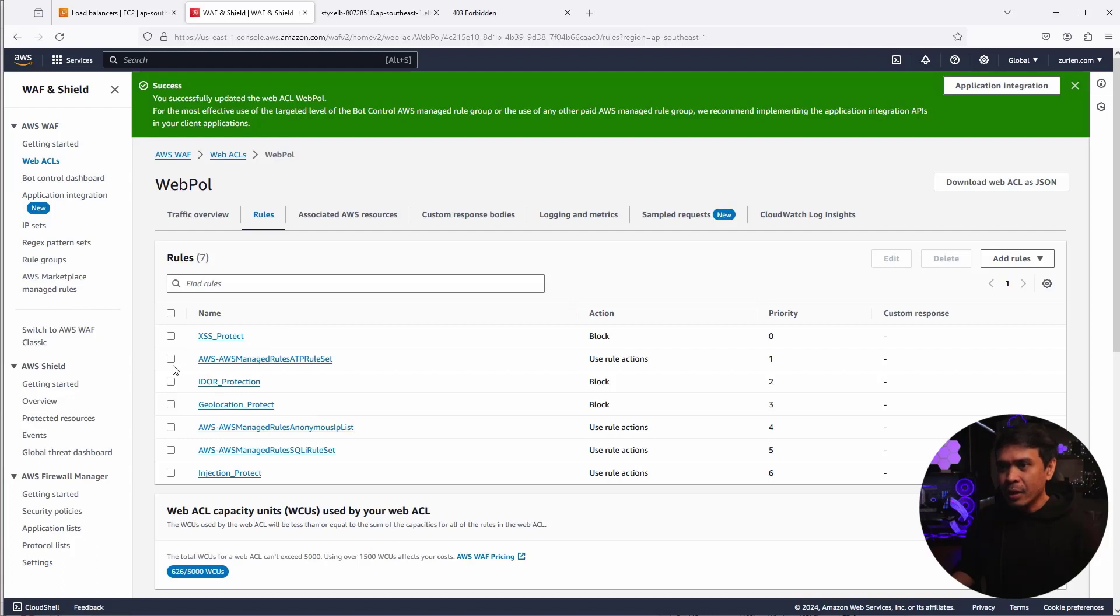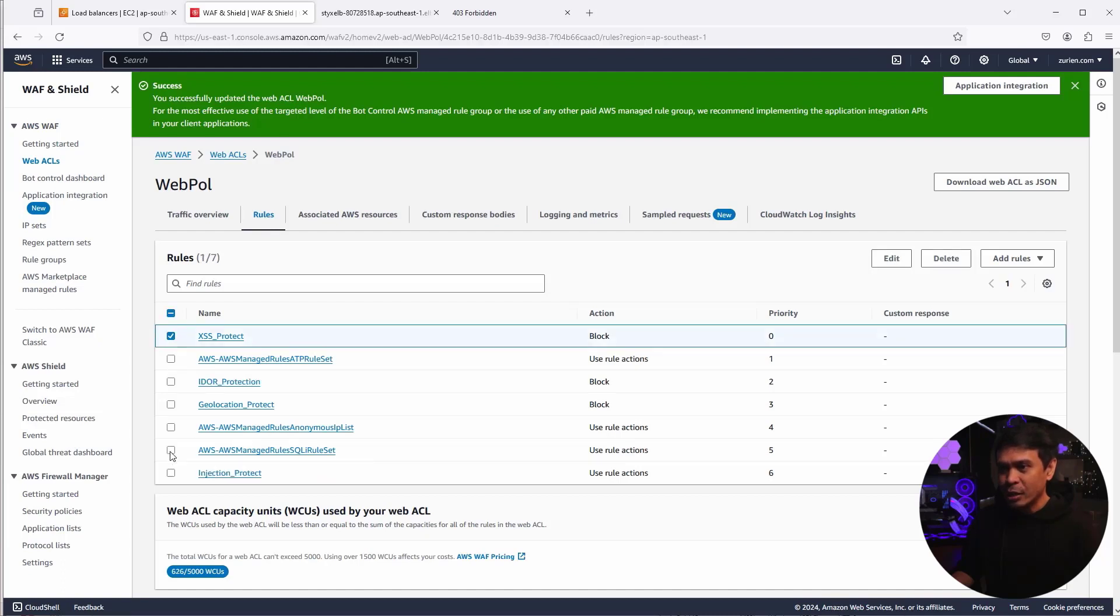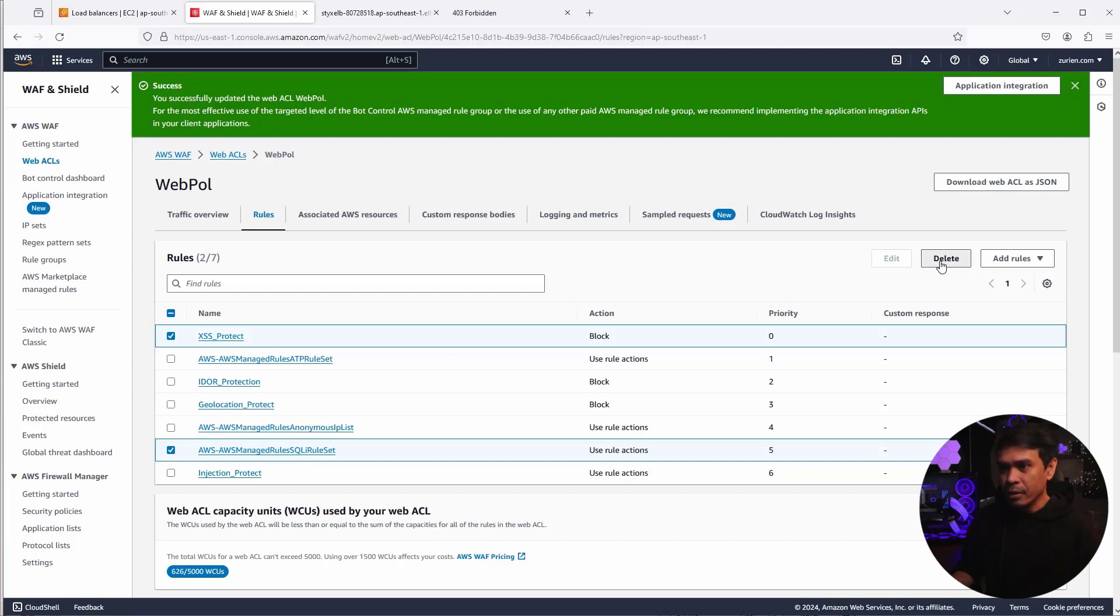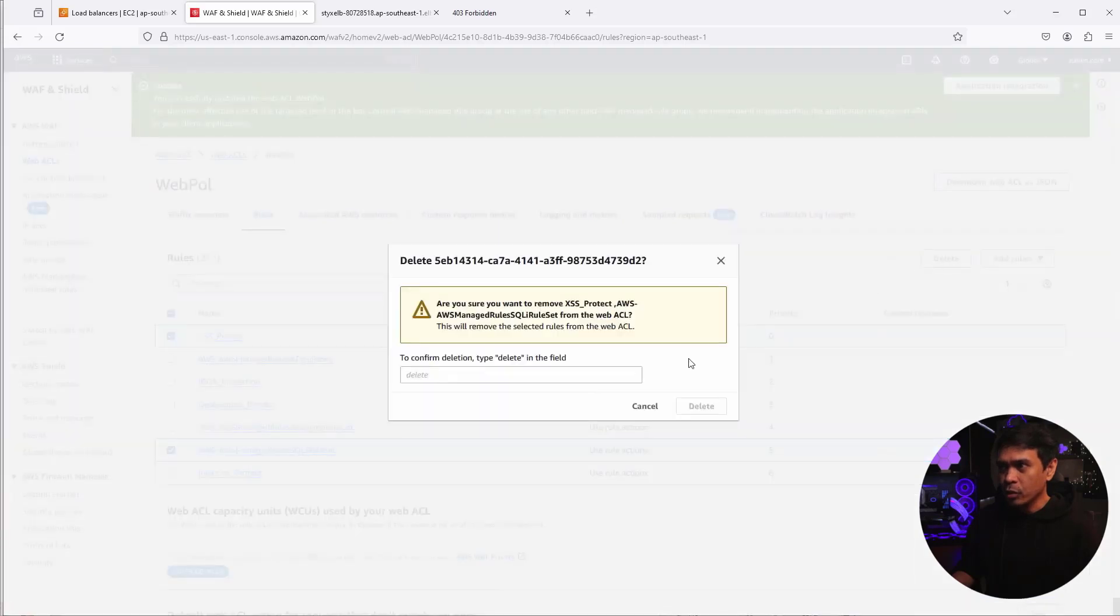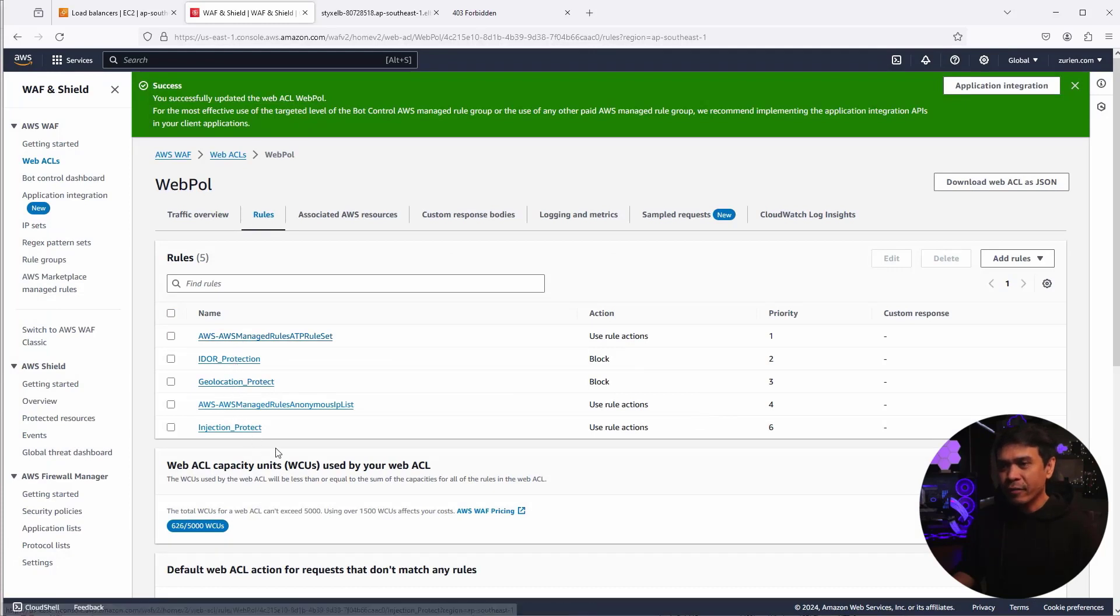This time it will be a little cleaner because we can remove some of the rules. XSS protect and this one, AWS managed rules SQLI rule set. Now the advantage of rule groups is that we can reuse the rule groups over and over again. So let's delete this first. I'm going to delete this. There's two rules. Delete. Okay. So in total, we only have five rules.